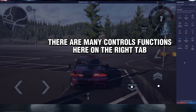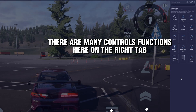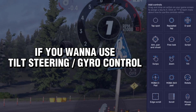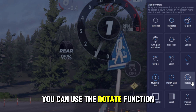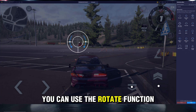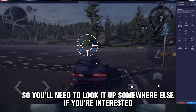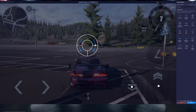There are many control functions available on the right tab. For example, if you want to use Tilt Steering or Gyro Control, you can use the Rotate function. I'm not going to explain all of them, so you'll need to look it up somewhere else if you're interested.